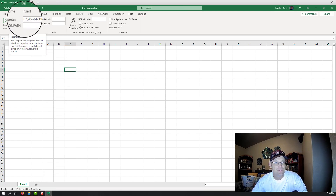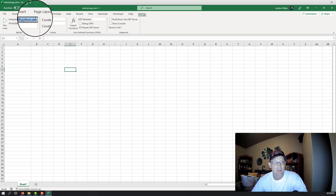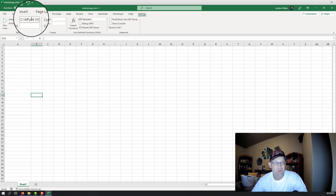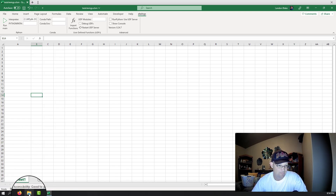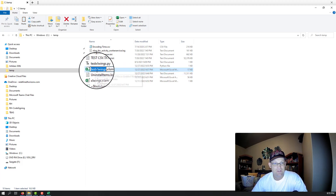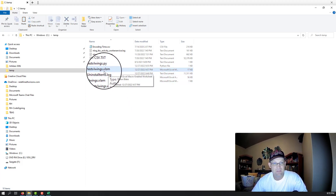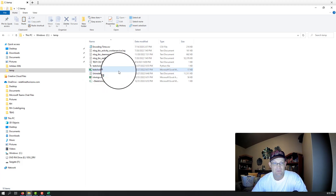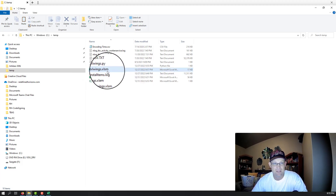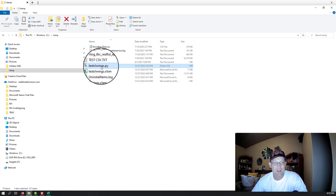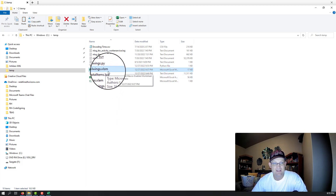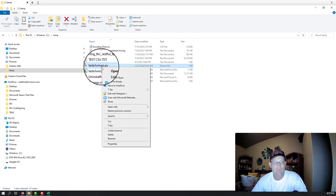If you're using WinPython, XLWings has already found the WinPython interpreter, but you could certainly set that to a different Python interpreter if you wanted. The way this works is your file has to be XLSM, not just XLS — it's got to have the macro, the M at the end. If you put a Python file in the same directory as that XLSM, it will read functions out of there.